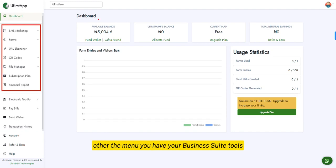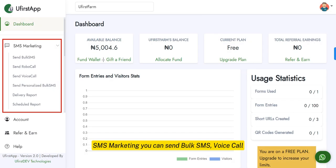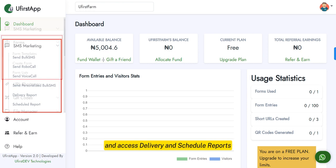Under the menu, you have your business suite tools. SMS marketing — you can send bulk SMS, voice calls, robo calls, personalized SMS, and access delivery and schedule reports.